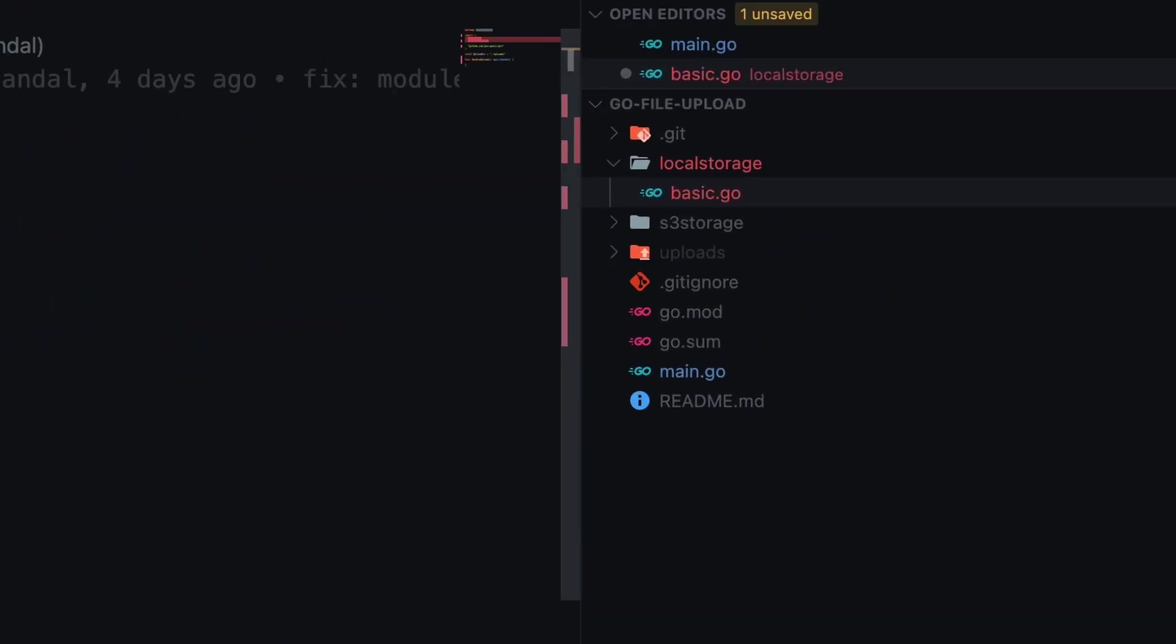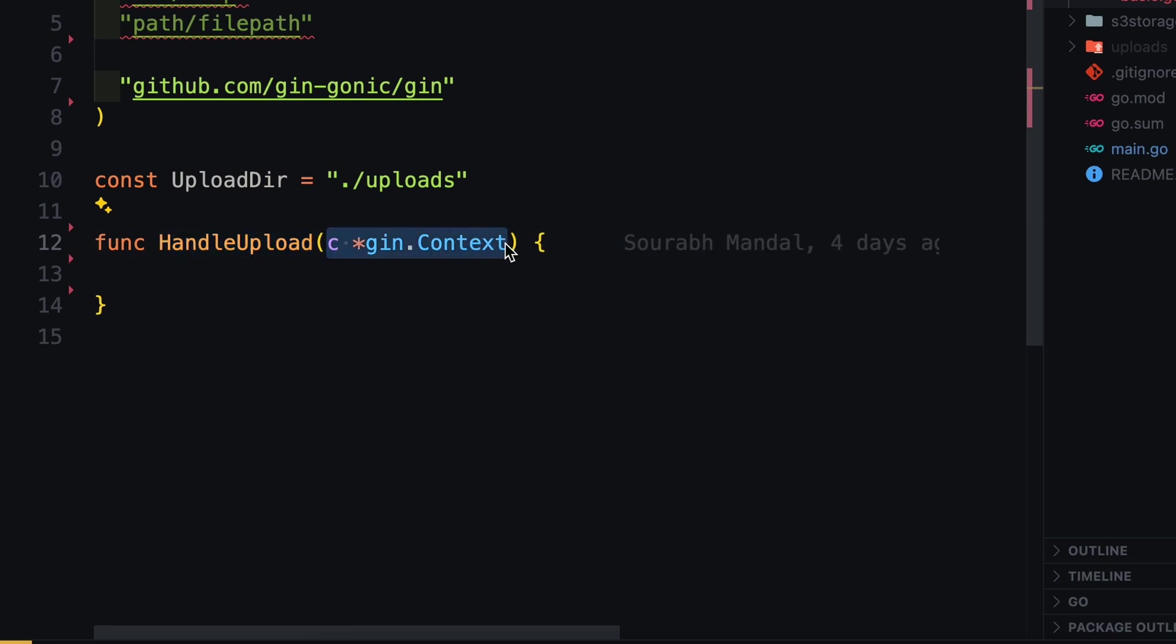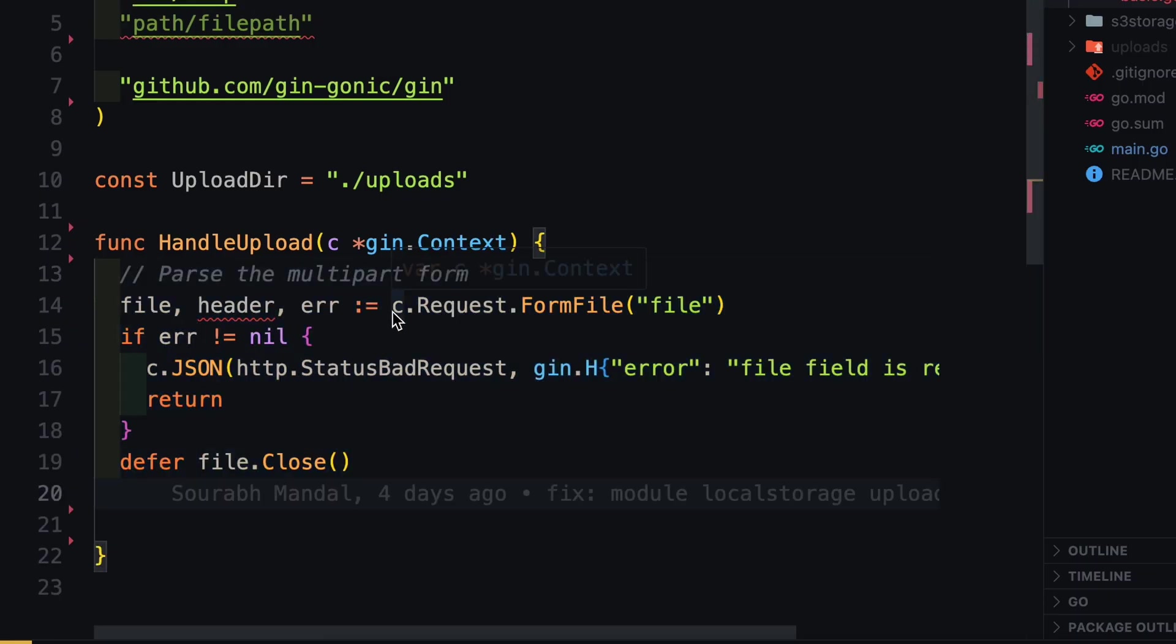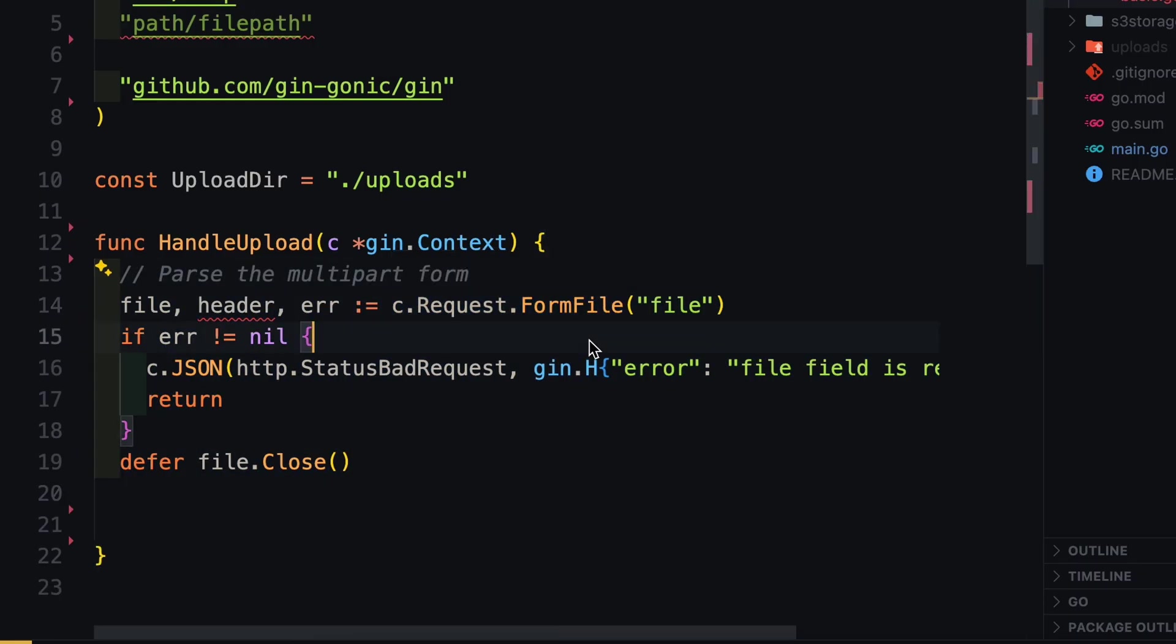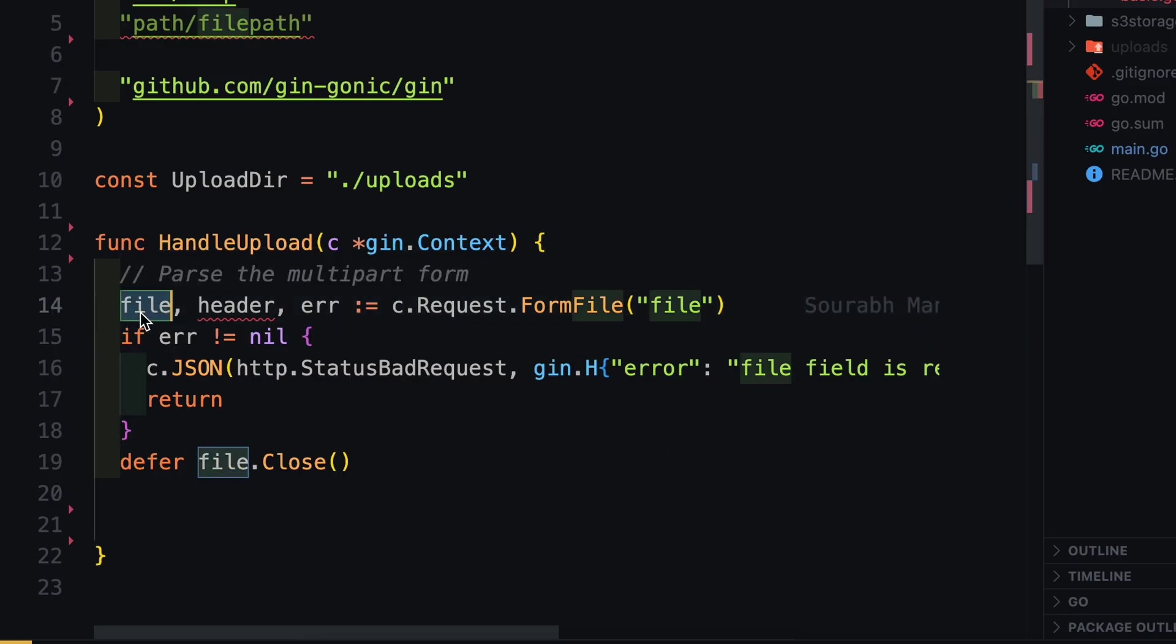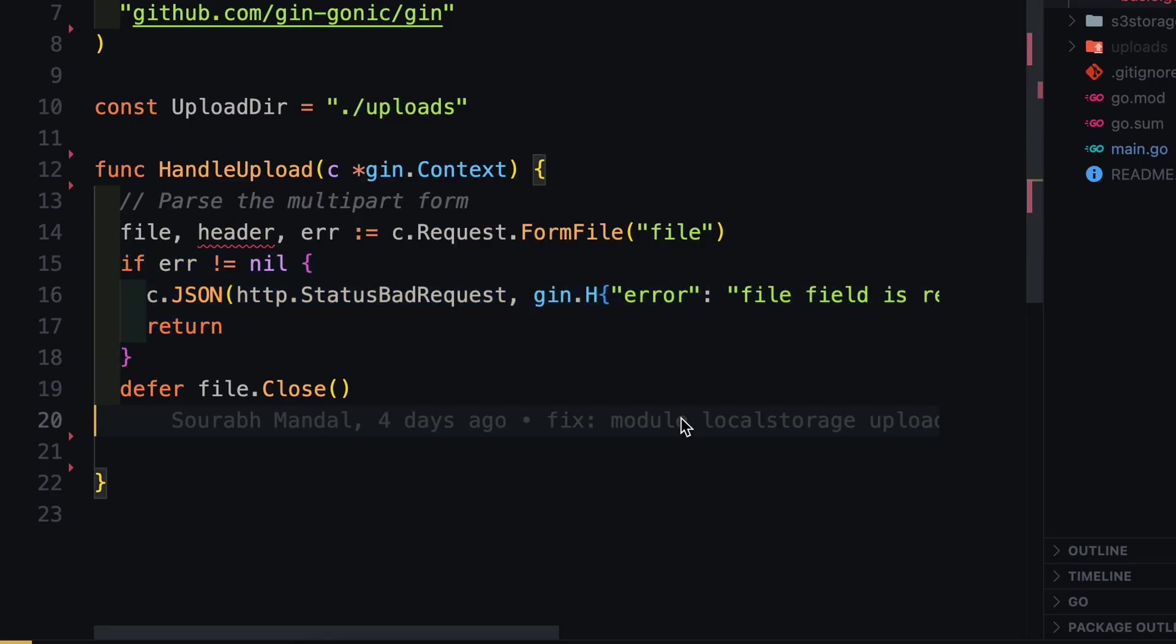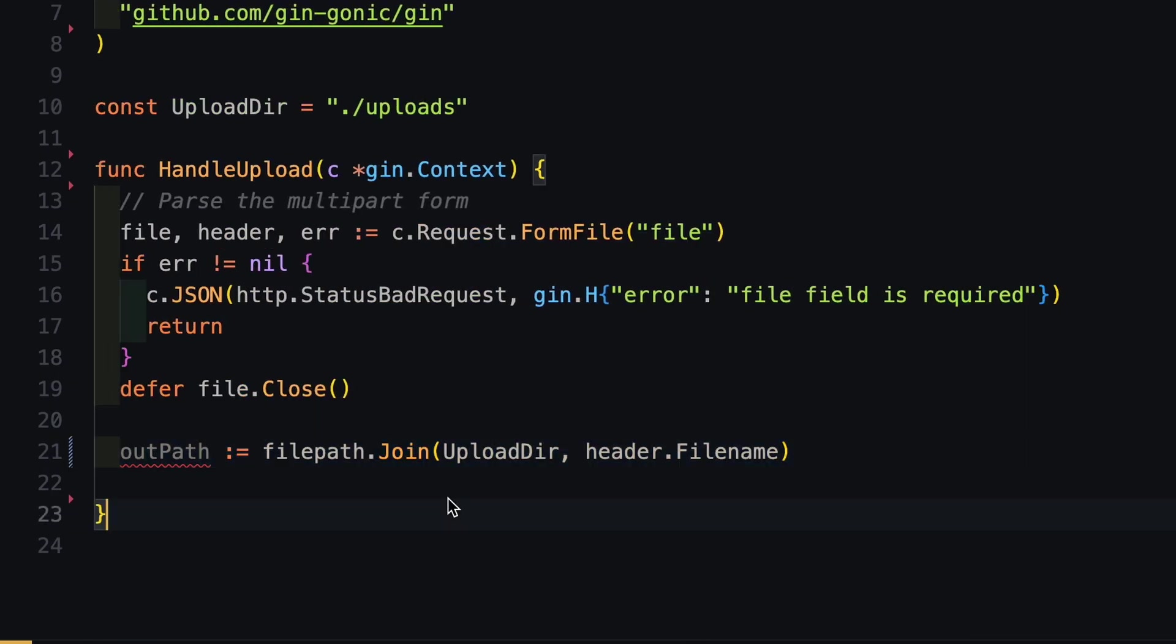Now in this package local storage, we have implemented handle upload. And this handle upload is taking context from the gin router. Next we will implement this file upload API. So first I will parse the file from the form file upload, and here we are parsing the file key. This file key is actually defined in our API request. As a result of parsing this file from the context, we get three things: the file, the header of the file, and then if any error that has been generated. If there is any error, we just throw and respond with the error message. Next we define the output path and this output path is actually the path which is relative to our local system.